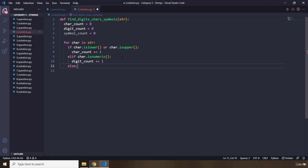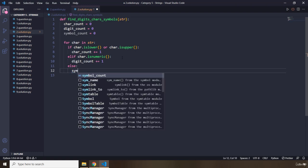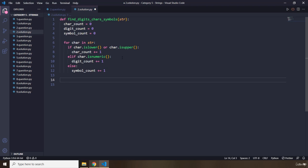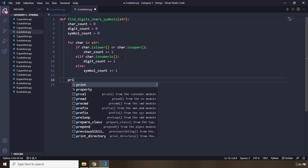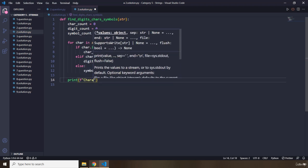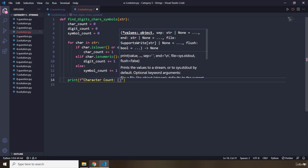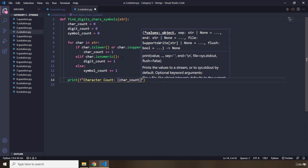Else, it means it is a symbol, so symbol_count goes up by one. After the for loop, I'm going to use a formatted string to print: character count, digit count, and symbol count — grabbing each respective variable.